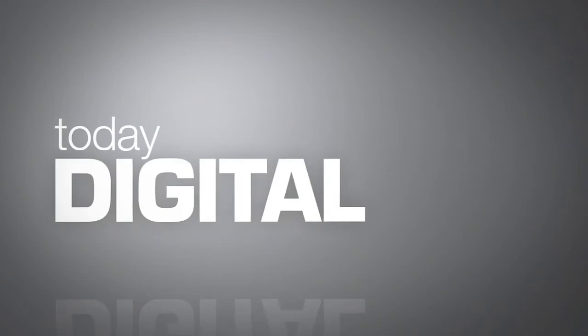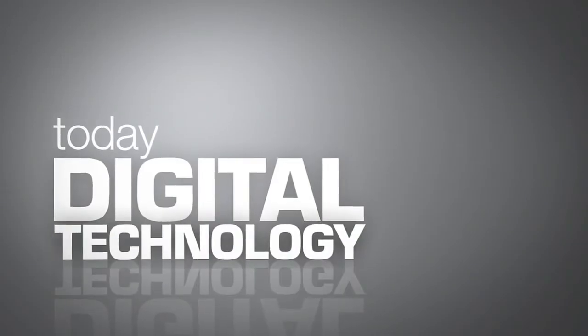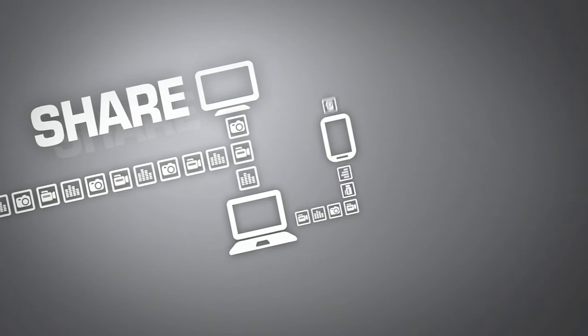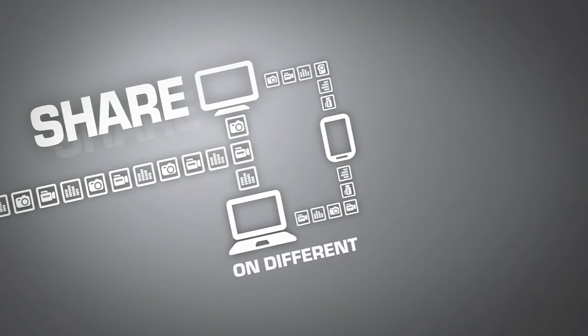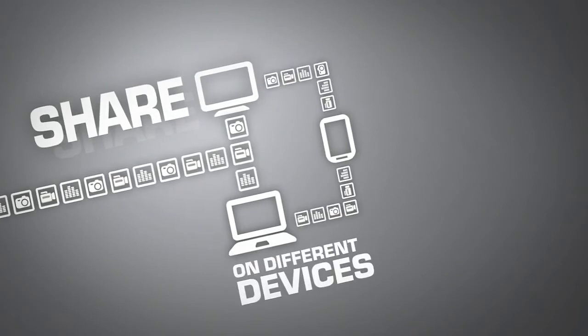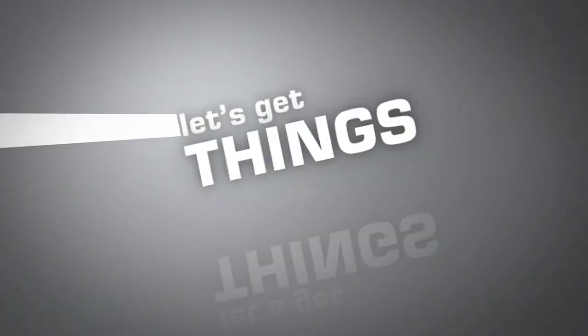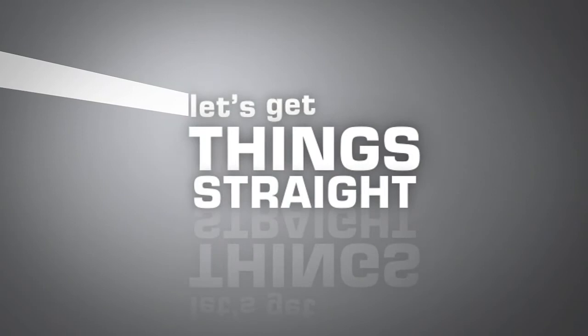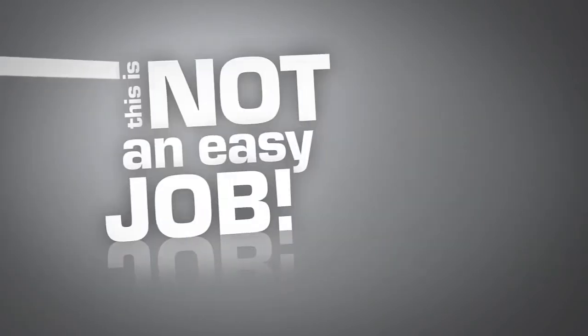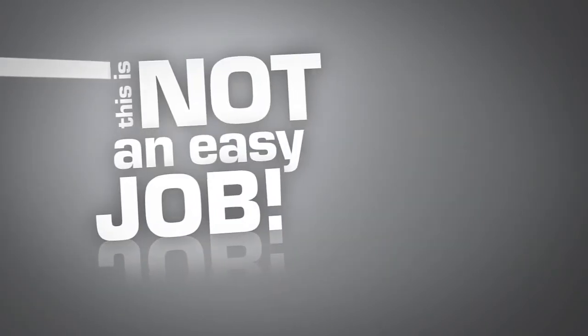Today, digital technology makes it possible to share video, photo and music files on different devices. But let's get things straight. This is not an easy job.